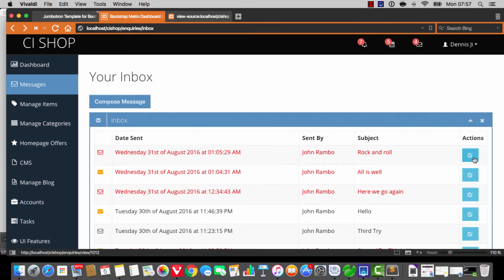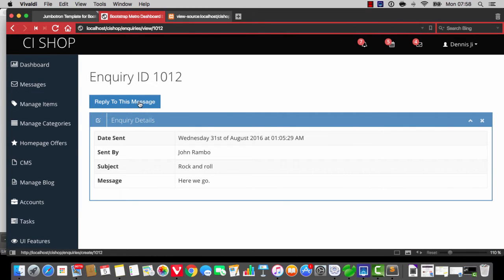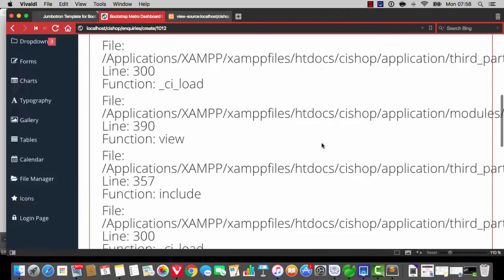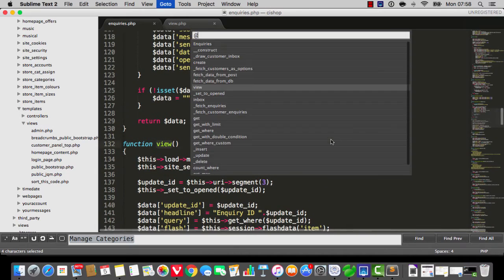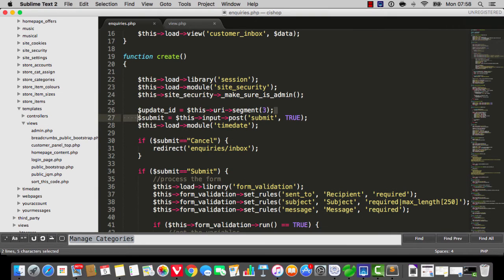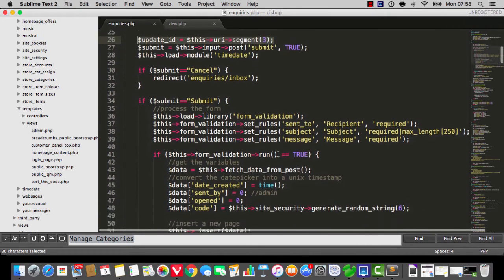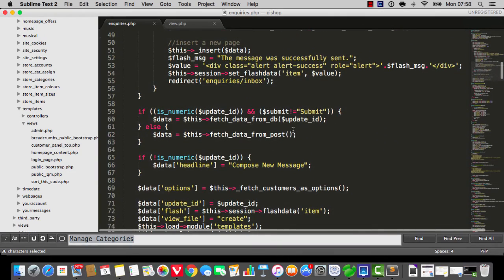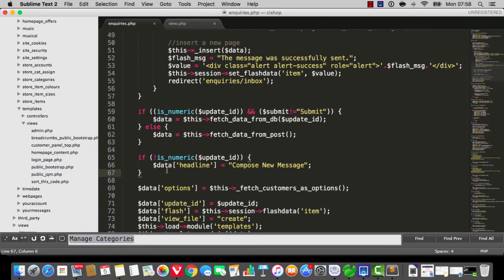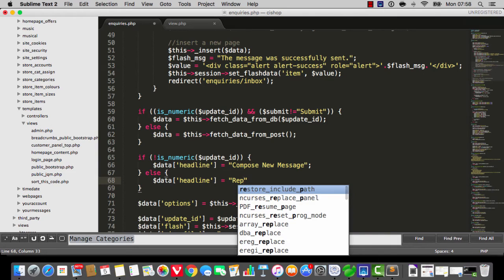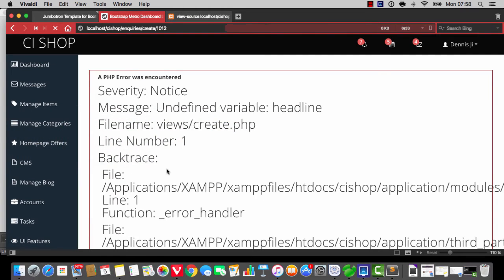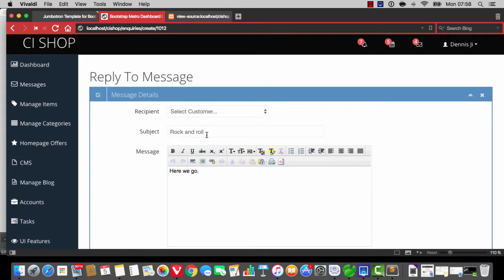If we click into this, we've now got a button that says reply to this message. When we click on it, it takes us to inquiries forward slash create, and we've got some errors — but do not worry, everything's going to be just fine. If we go to the create controller, you can see it's looking at the update ID. There's logic: if not is numeric update ID, the headline is compose new message, however since we do have a numeric update ID, `data['headline']` is going to equal reply to message. If we refresh the screen, that's not too bad.